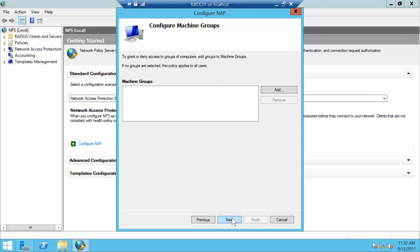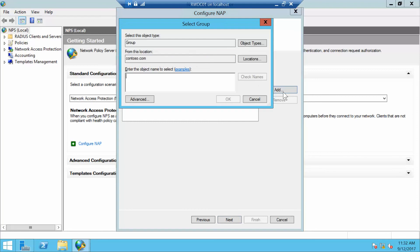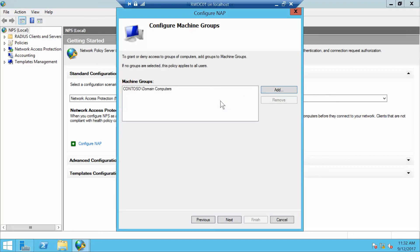On the Configure Machine Groups page, we want to click Add, then type in Domain Computers. I'm going to do Check Names and then click OK, and then click Next.